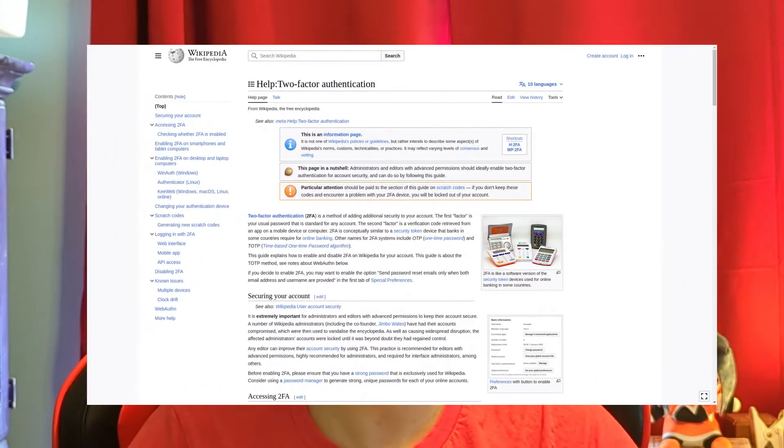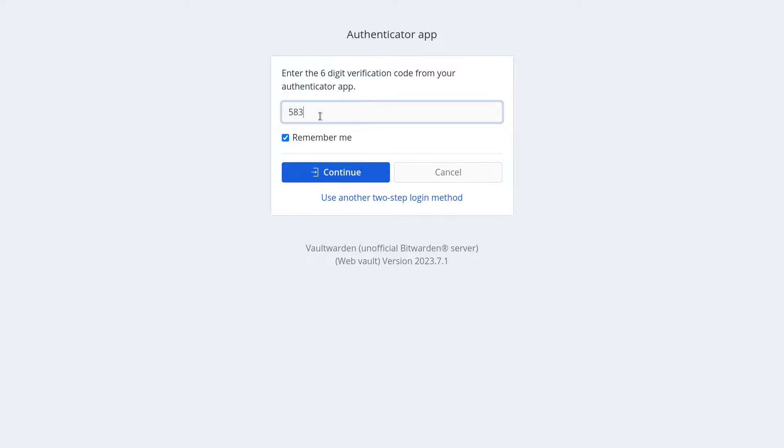What is 2FA and why would you want to use it? 2FA stands for two-factor or second-factor authentication. It is a second lock to get into something, usually an account. Instead of just having a typical username and password, in addition to that, you would need to put in a special code — in this case, a TOTP code, which is a time-based code that changes every 30 seconds.